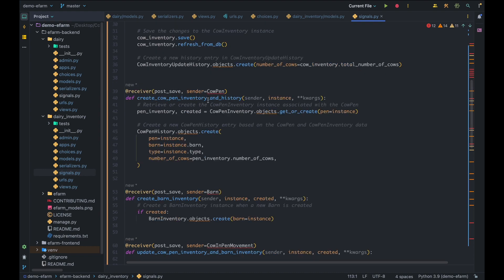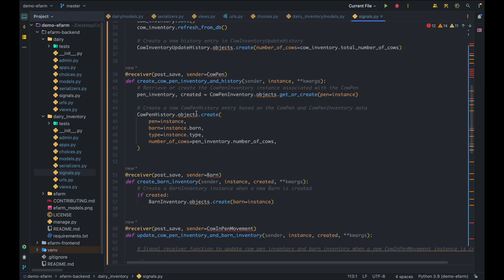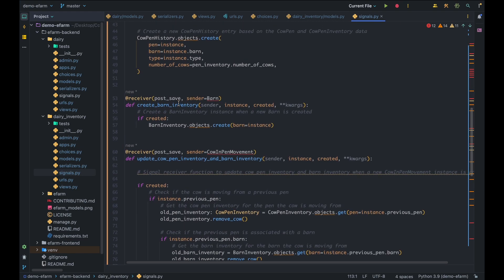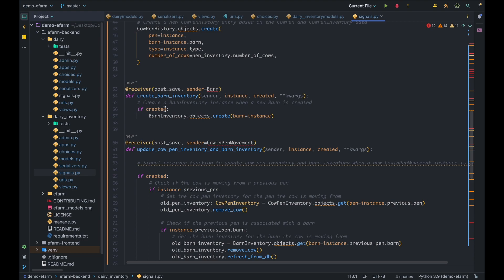Moving to the next signal, create cow pen inventory and history, which is triggered whenever we save any cow pen instance. The first time a new cow pen is saved, it creates a cow pen inventory for it. If the cow pen was already saved and is being updated, the get or create method returns created as false and retrieves the existing pen inventory. After doing so, a new cow pen history is created linked to the cow pen. The create barn inventory signal is triggered whenever we save a new barn: if it's a new barn rather than an update, it creates a single instance of the corresponding barn inventory.